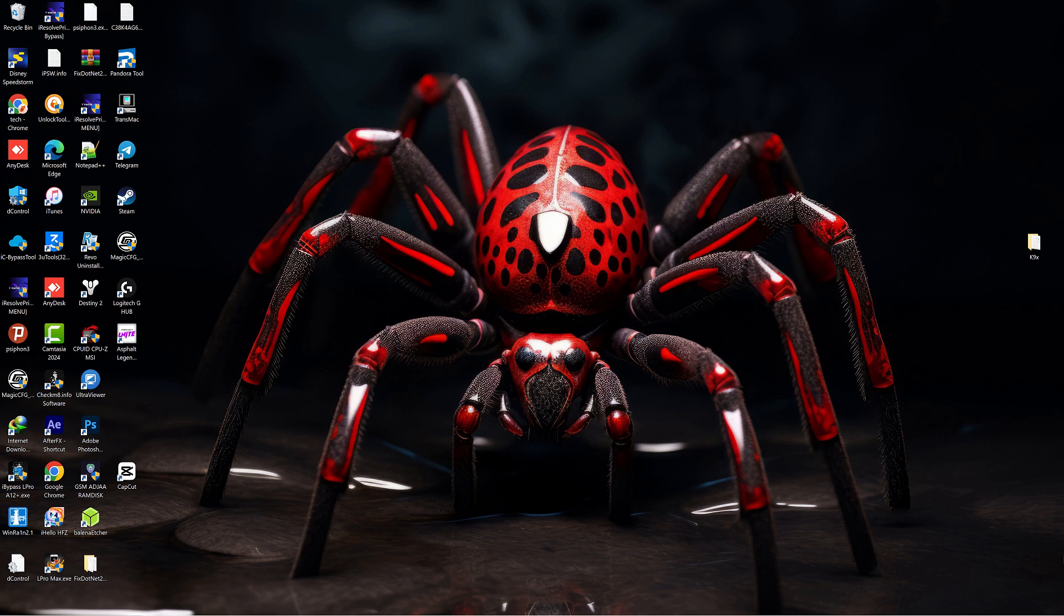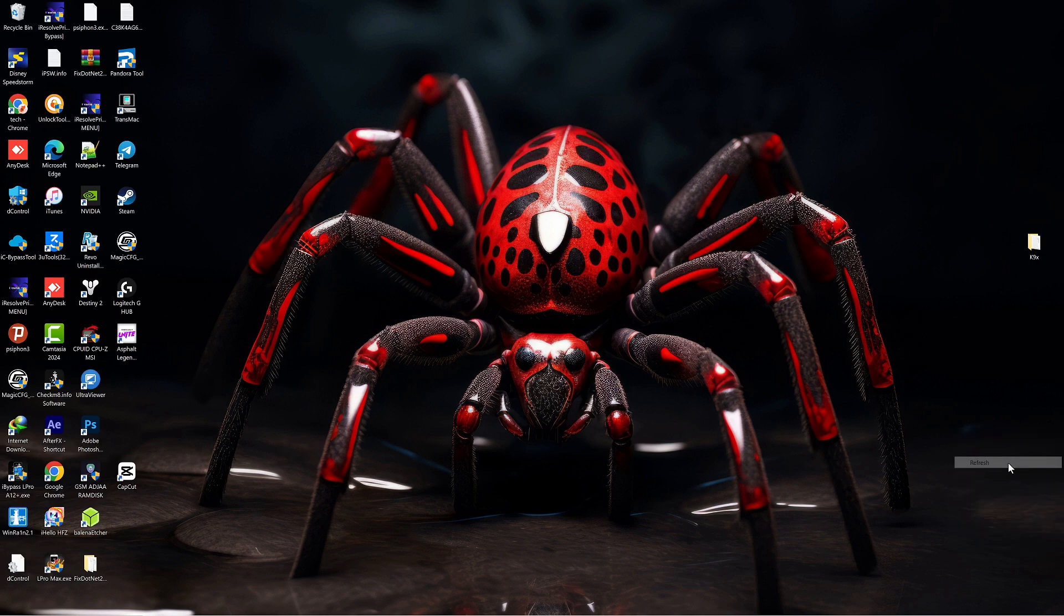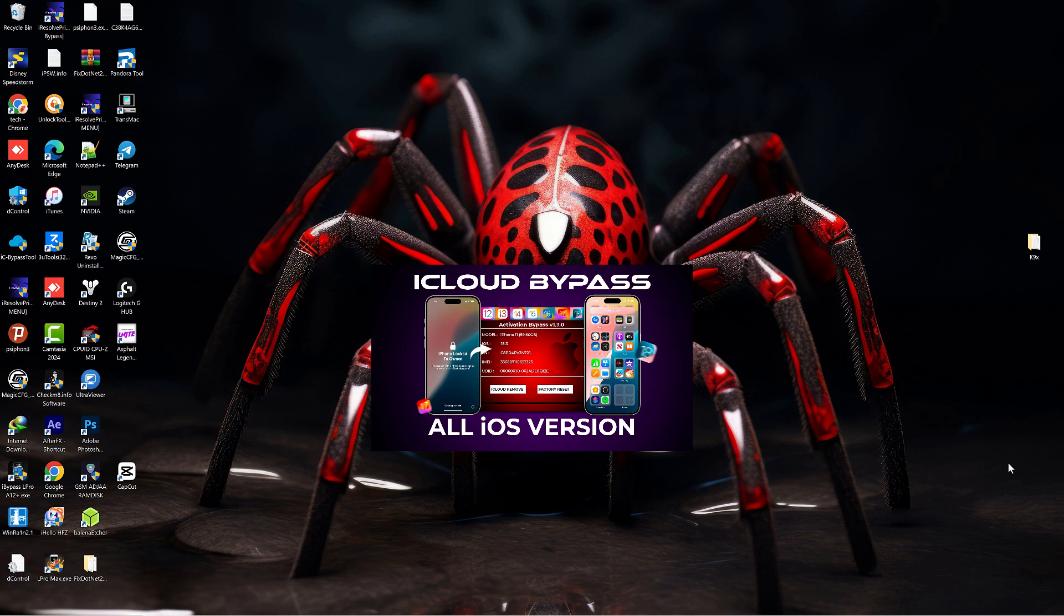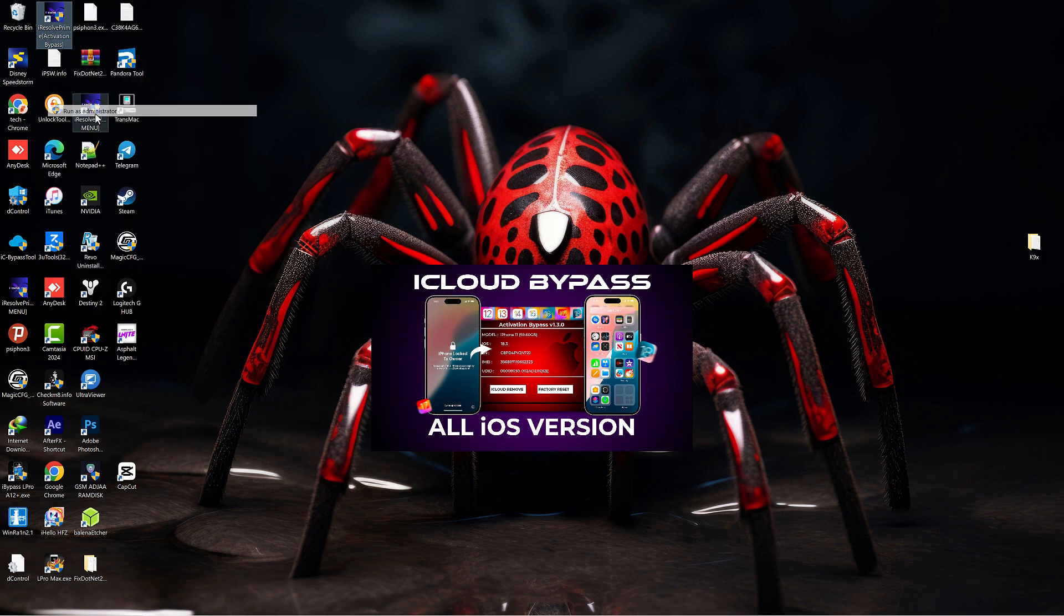Hi pals, welcome back to my YouTube channel. I'm Sigma and today I'm going to show you a simple method to bypass iCloud activation lock in less than five minutes. This tool supports all iOS versions from iOS 12 to iOS 18.